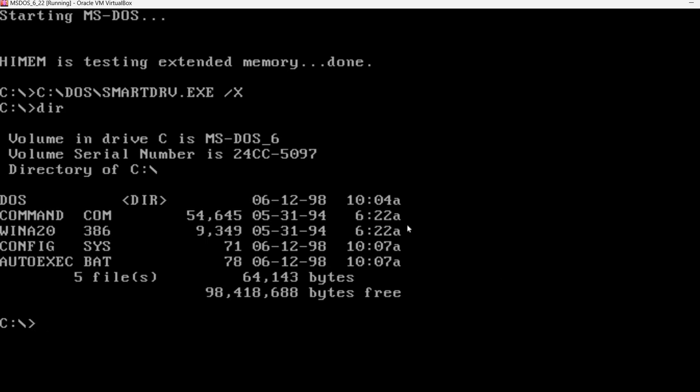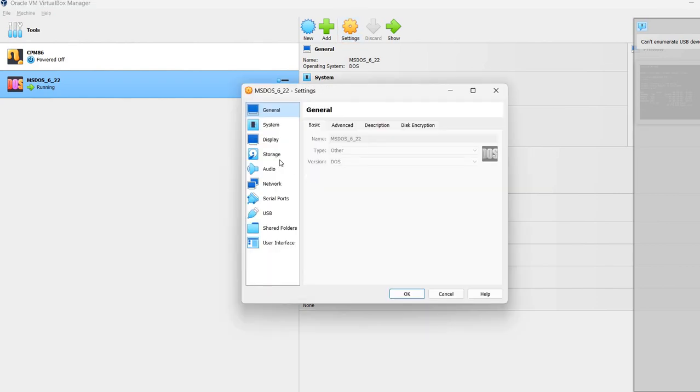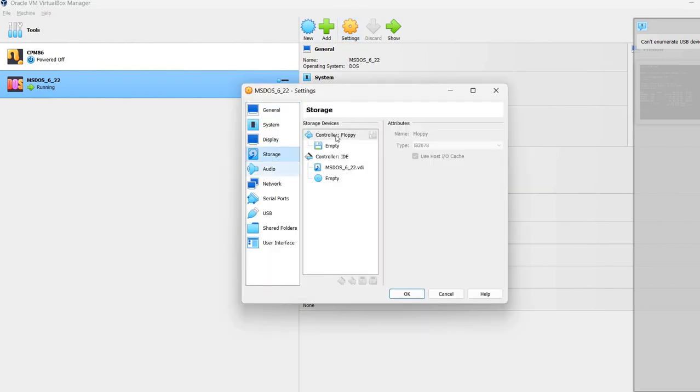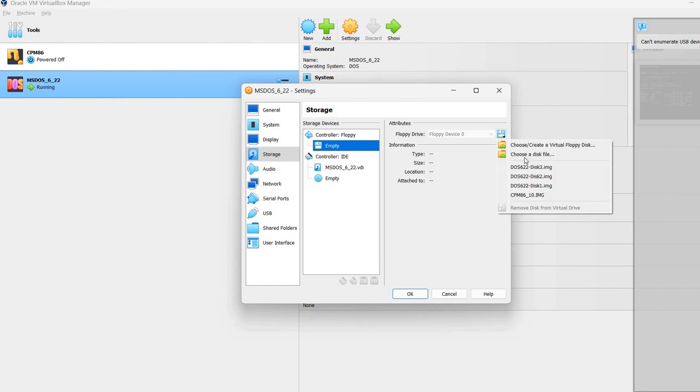Again, pressing the right control releases my mouse. I'm going back to the VirtualBox Manager. I'm going to click on Settings, Storage, Floppy. It's currently empty. There is no floppy image mounted.